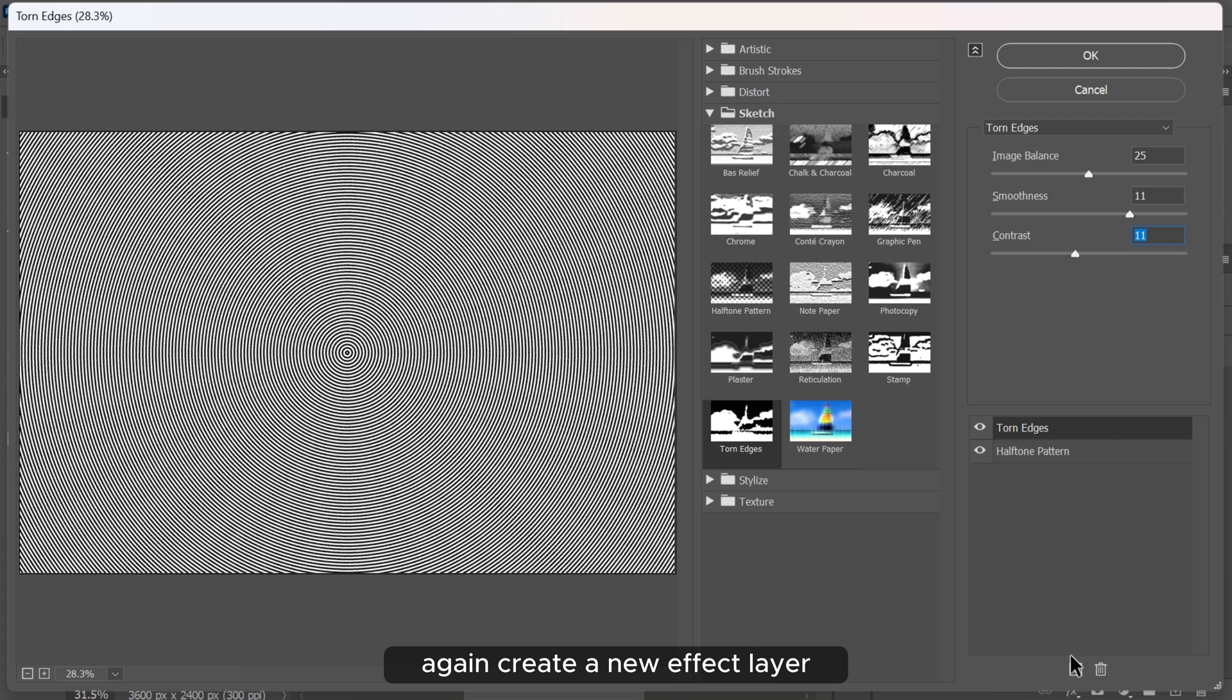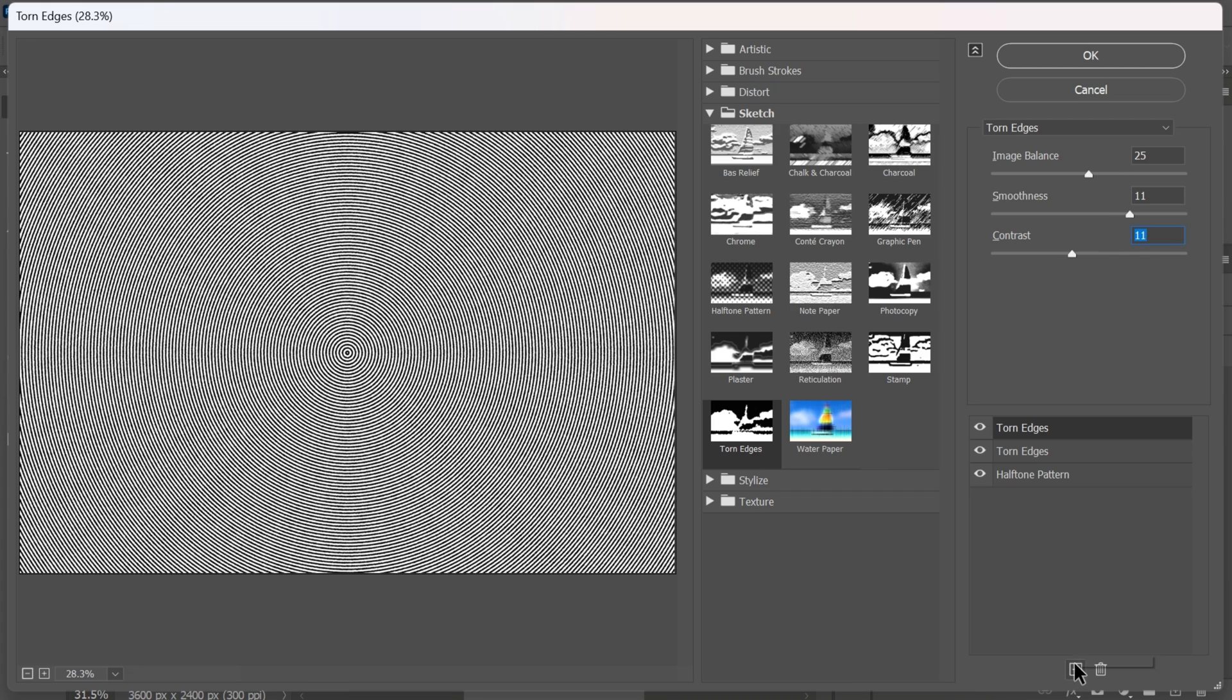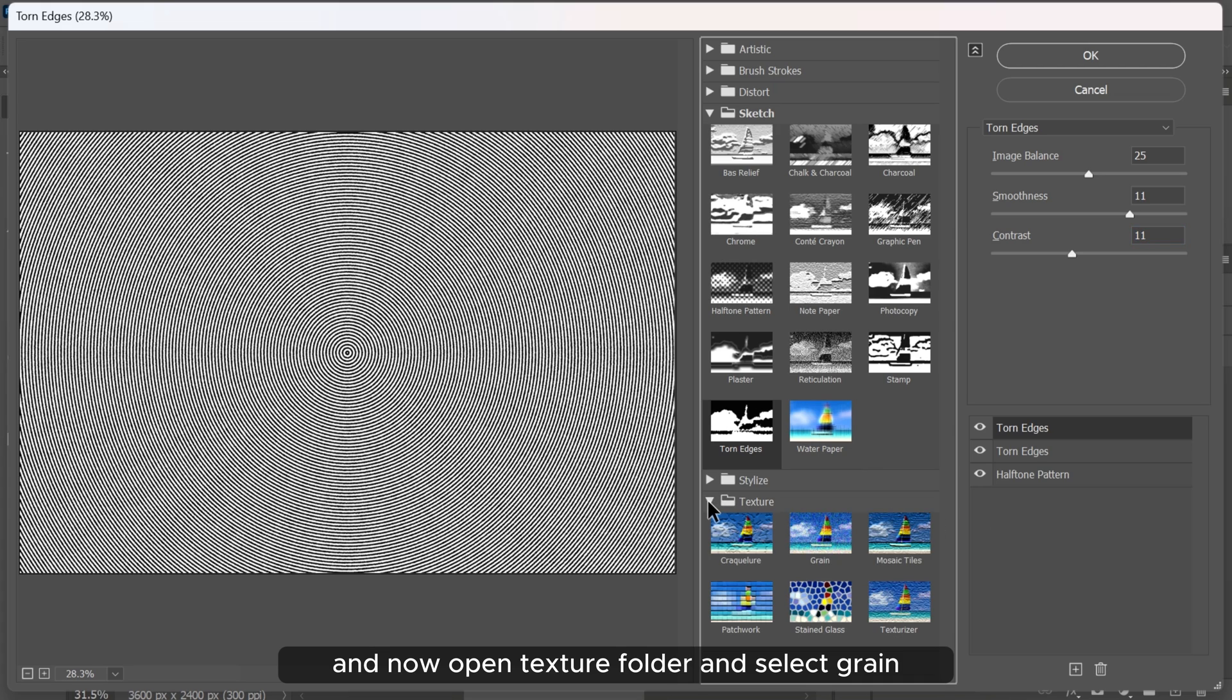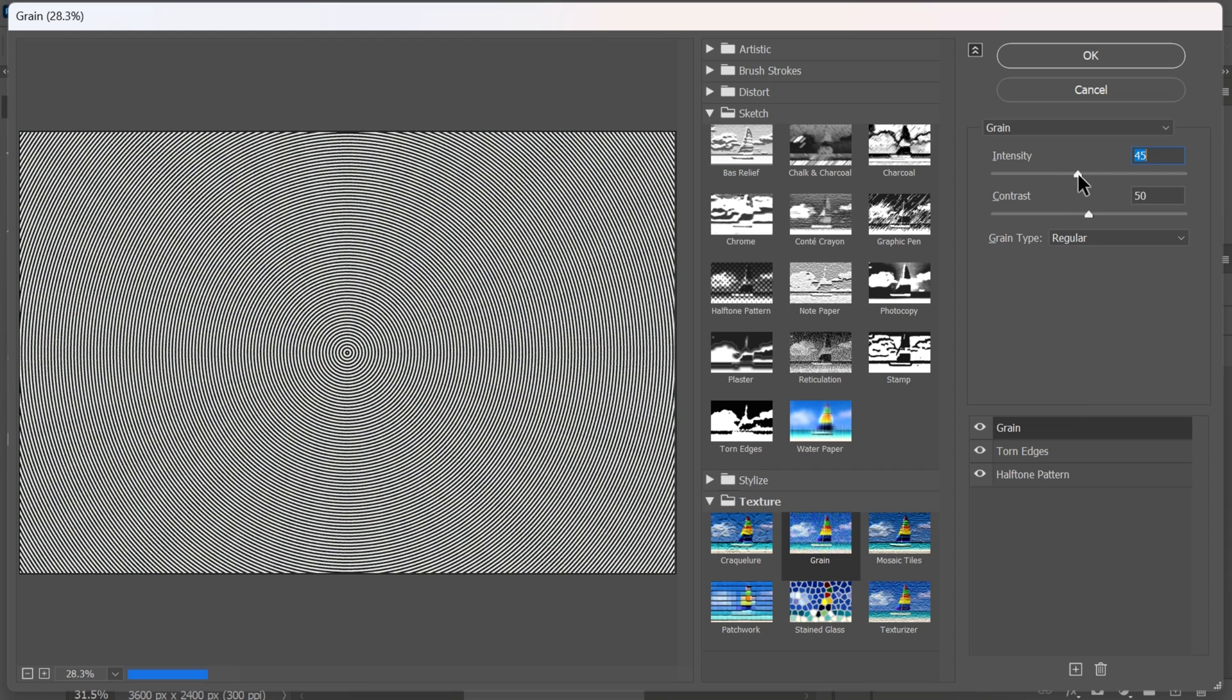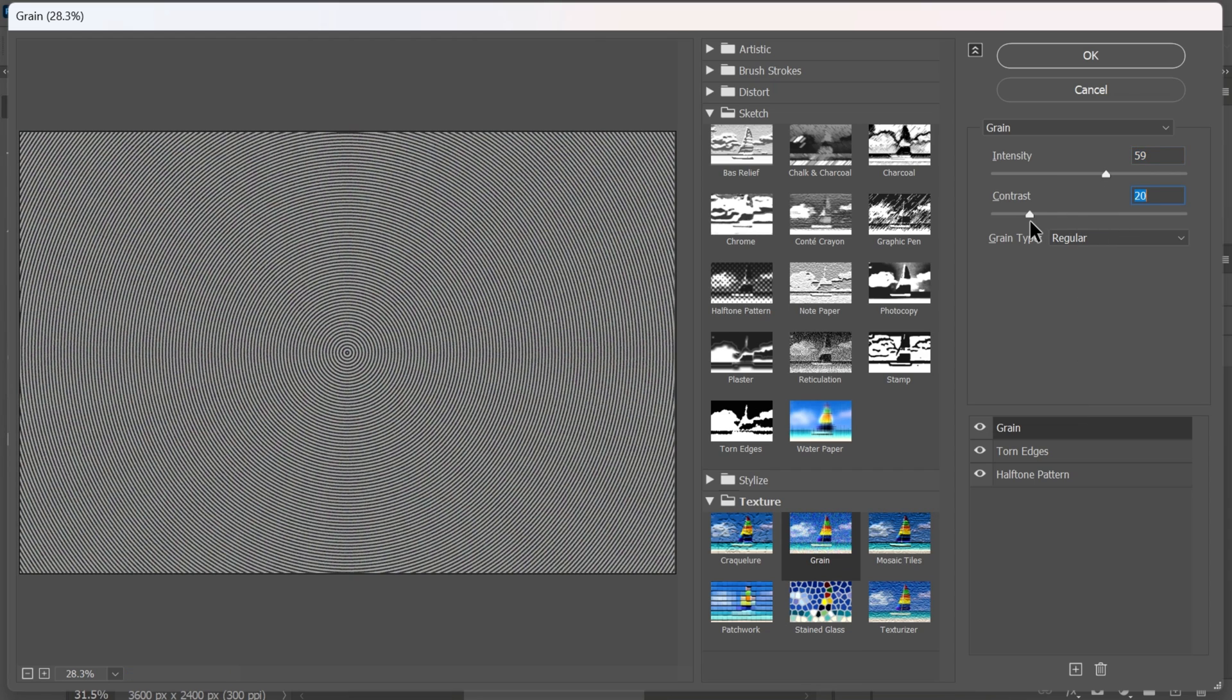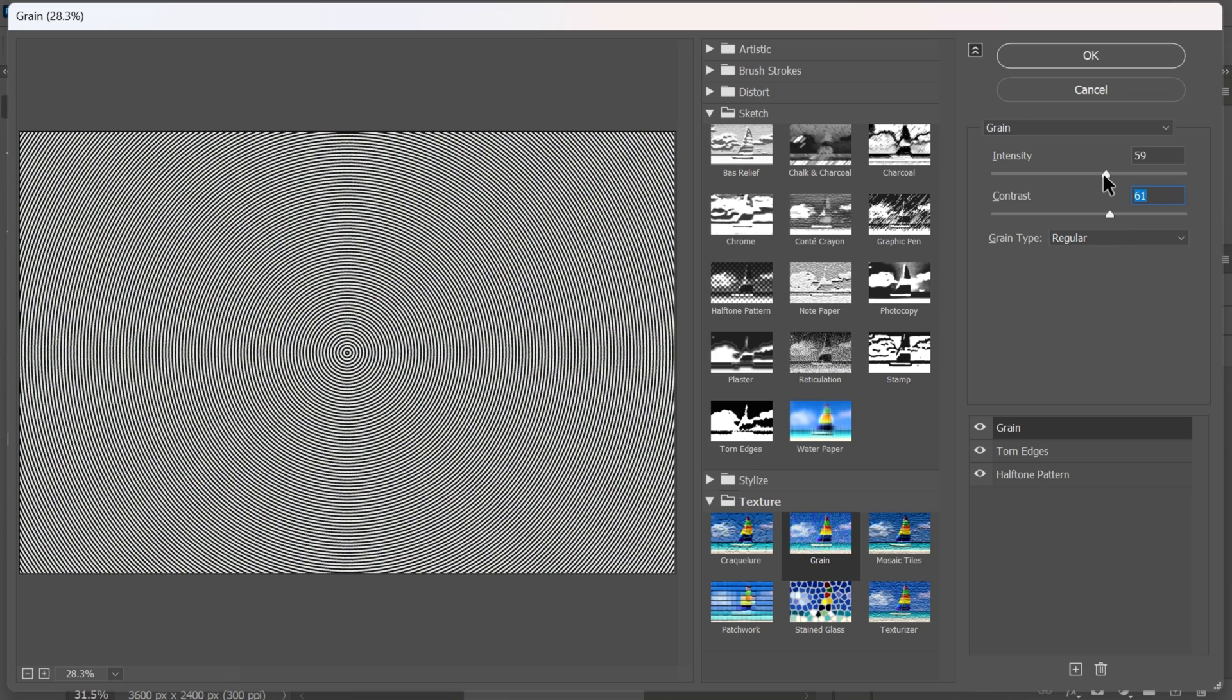Again create a new effect layer. And now open texture folder and select grain. Adjust the intensity and contrast. And then hit OK.